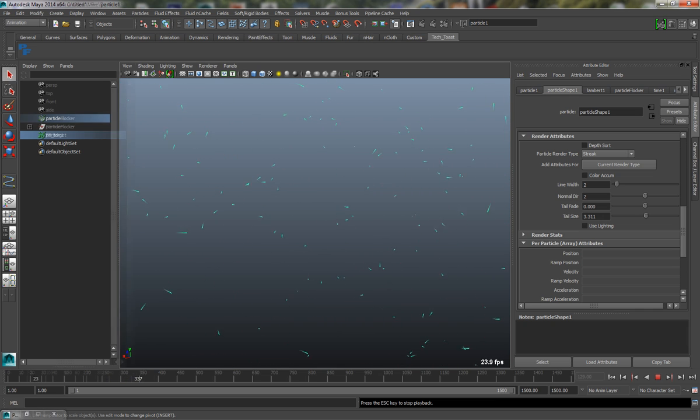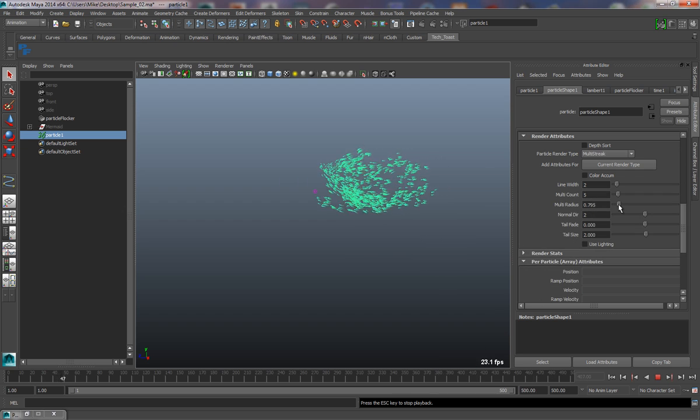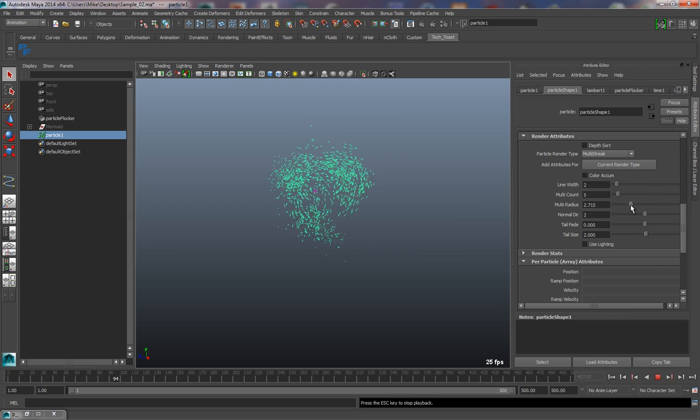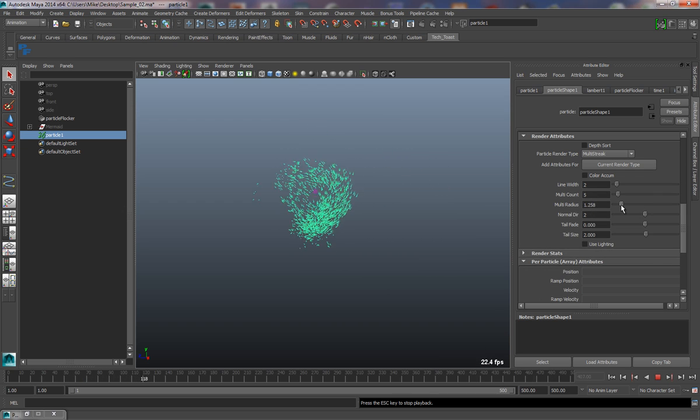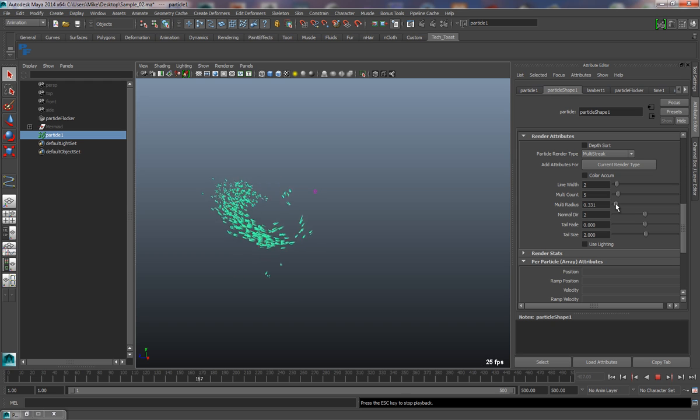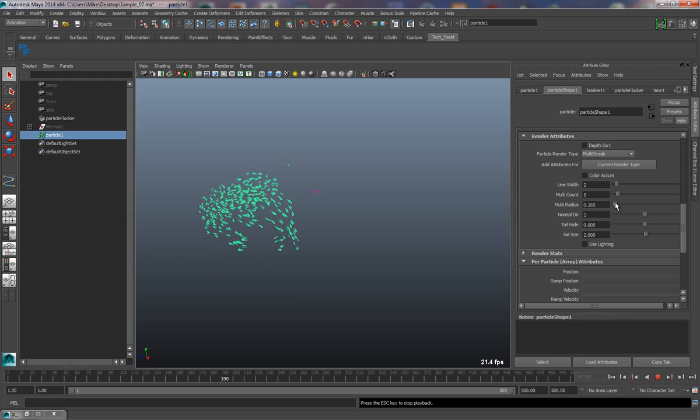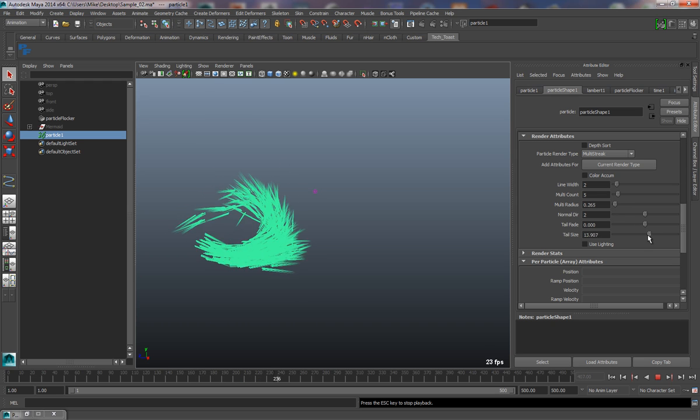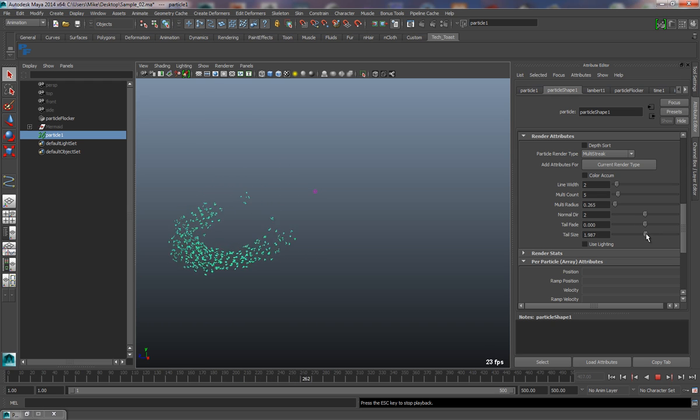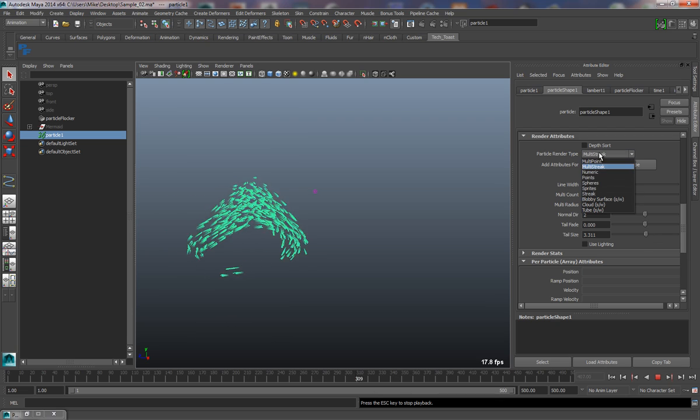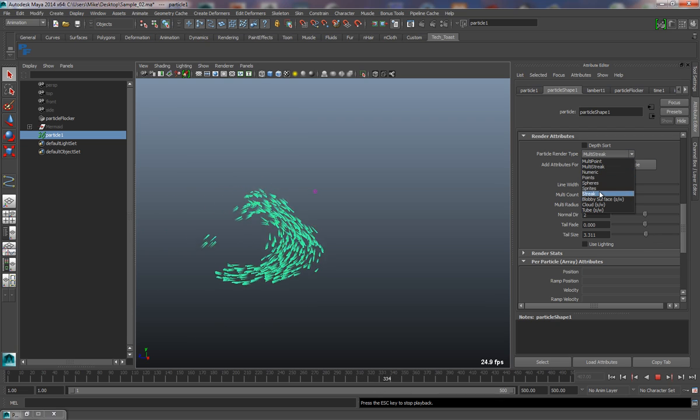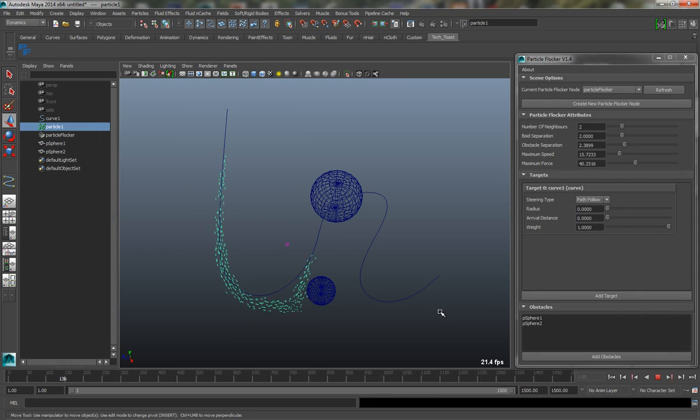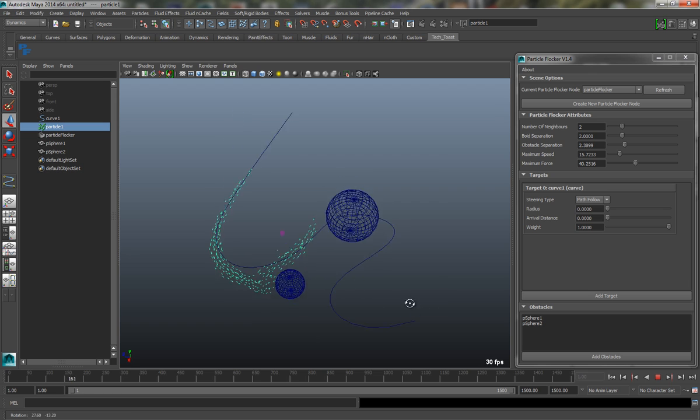Because Particle Flocker is built using Maya, the workflow for creating flocks is pretty much identical to any other particle-based system in Maya. This, in turn, means that animators and effects artists should be able to start creating beautiful flocking animations very quickly with minimal training.